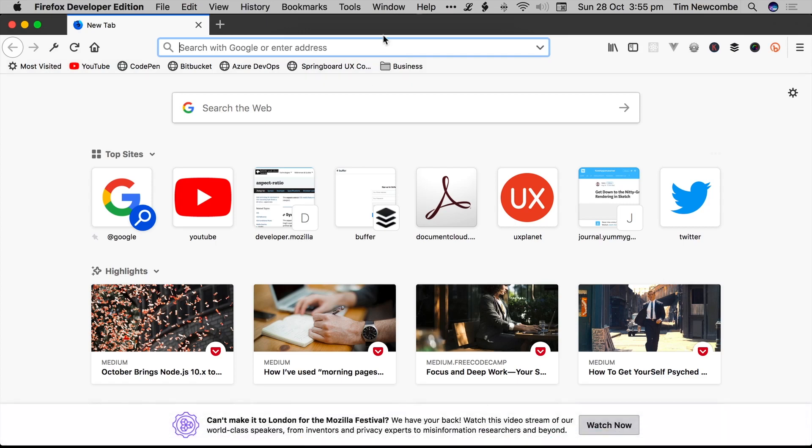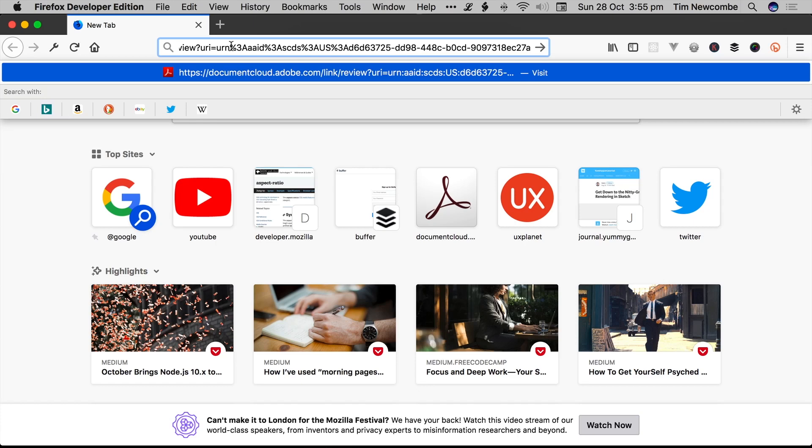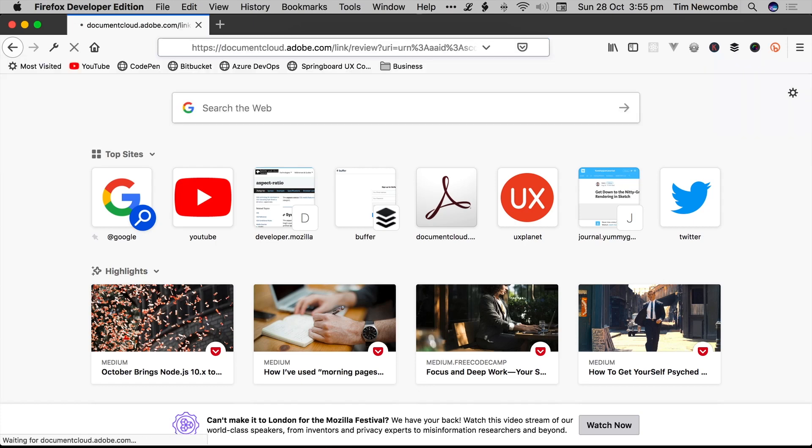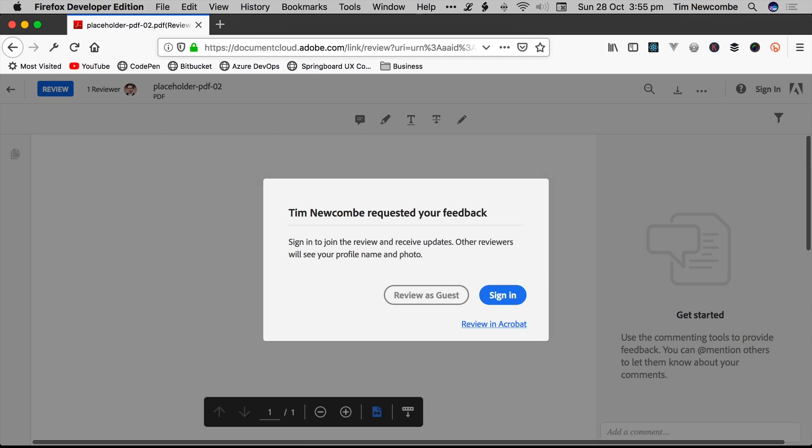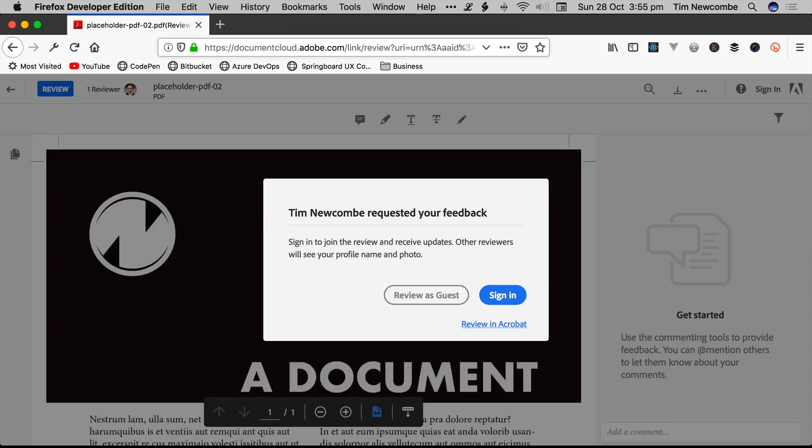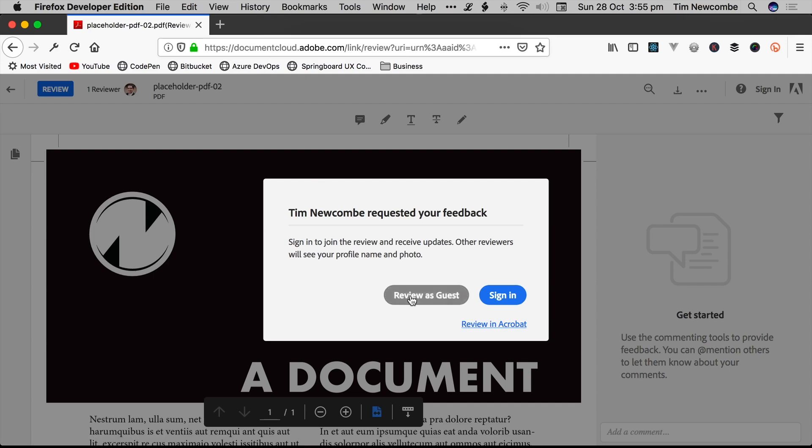So if we go over here, I'll just pretend that I've received a link in my email. I've clicked it, and it's taken me to here. This is the Document Cloud interface, and it'll show that you've requested feedback on a particular document for them. They're given three options, Review as a Guest, Sign In, or Review in Acrobat.